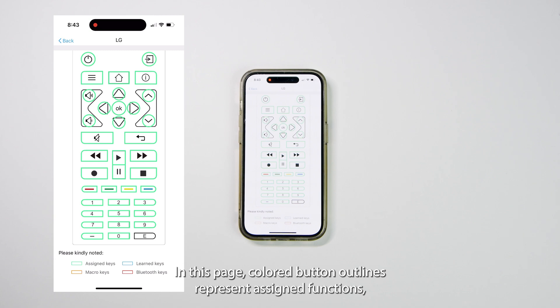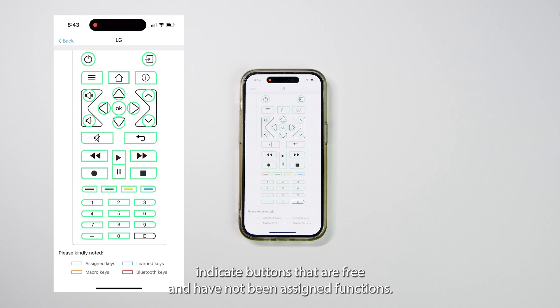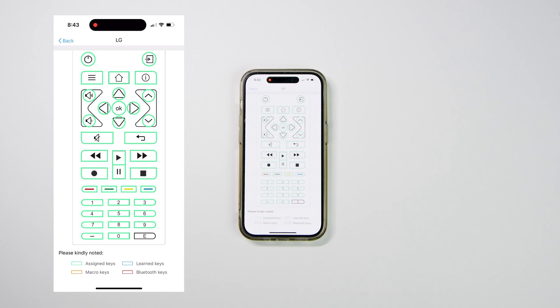In this page, colored button outlines represent assigned functions, while black outlines indicate buttons that are free and have not been assigned functions.